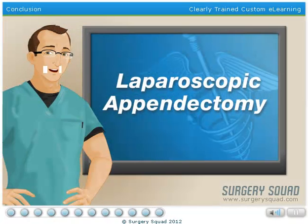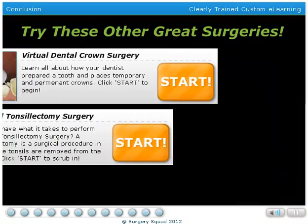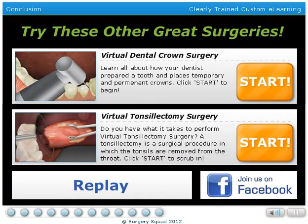And that's an appendectomy. You did amazing! Why not try your surgical skills in another surgery here on SurgerySquad.com?